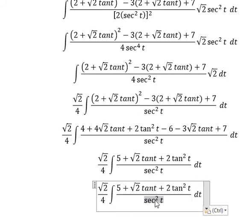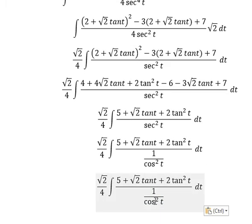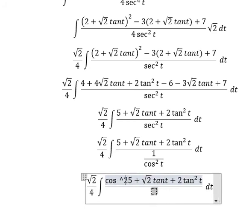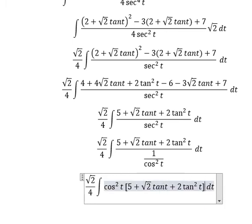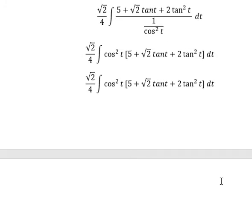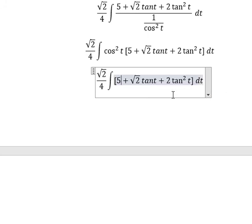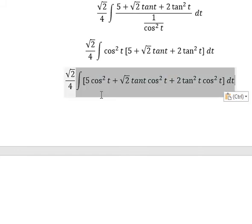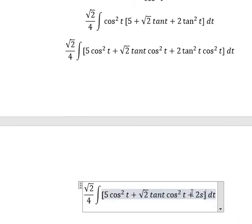Next, sec²(t) we change for 1 over cos²(t). So cos²(t) will go to the numerator. In the numerator, cos²(t) multiplied by 5, square root of 2, tan(t), and tan²(t). Then tan²(t) multiplied by cos²(t), we change for sin²(t).